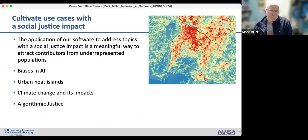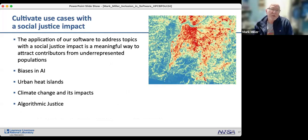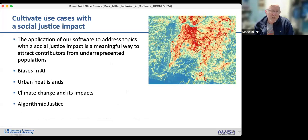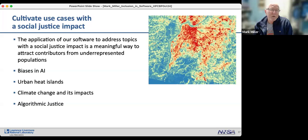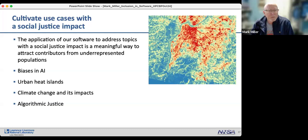For developers of scientific computing libraries or applications, find test cases and examples that have a social justice impact and may resonate with members of underrepresented populations — things like biases in AI or urban heat islands. These can be cultivated as part of your test suite or example suite. Some of these kinds of examples were used in introductory HPC programs from the Sustainable Horizons Institute's broadening participation program.